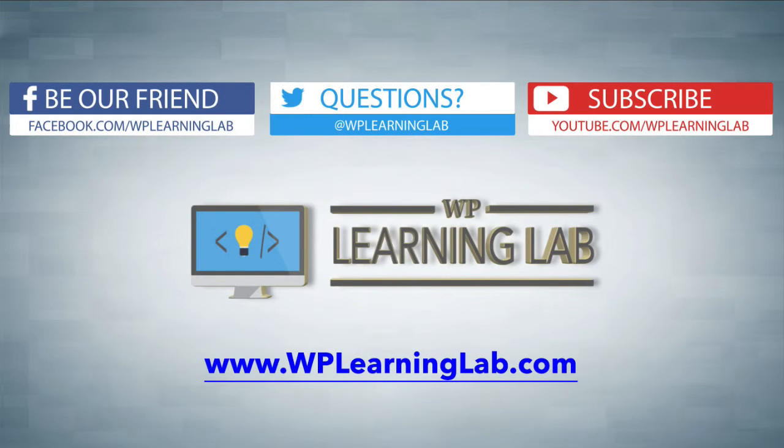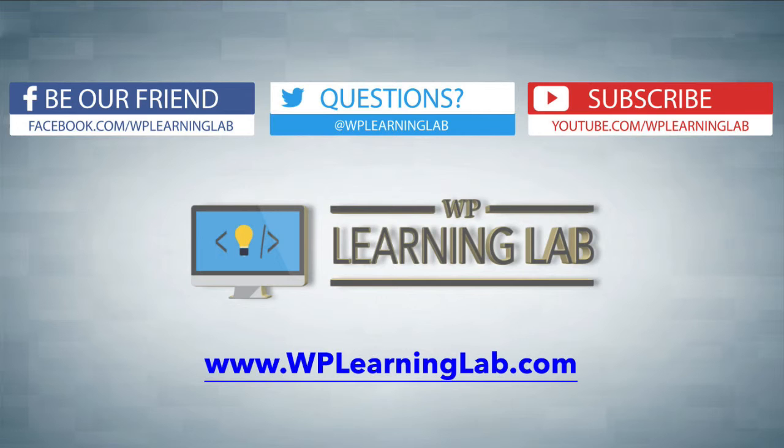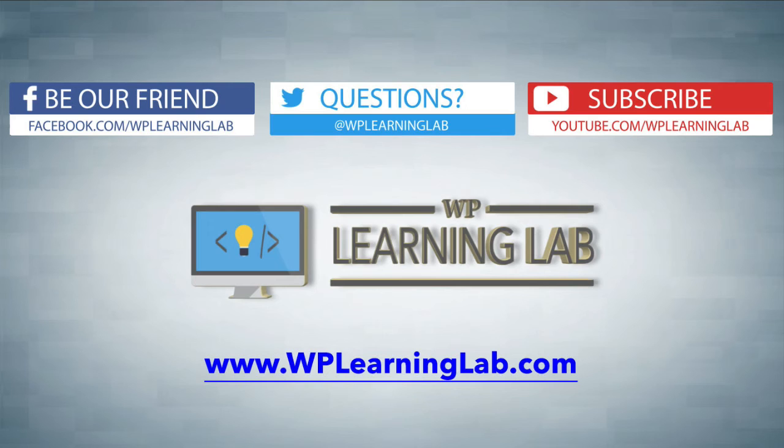So I hope this video helps you. My name is Bjorn Allpath from WP Learning Lab. Please make sure you like this video if it helped. Subscribe to our channel. Check out our social media feeds and check out WPLearningLab.com. We write about WordPress every single day. Talk to you soon.